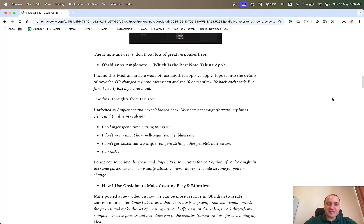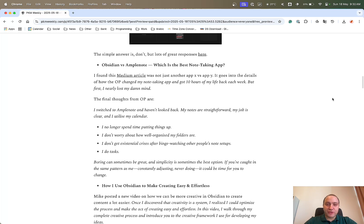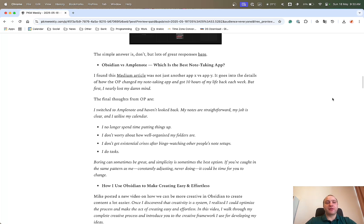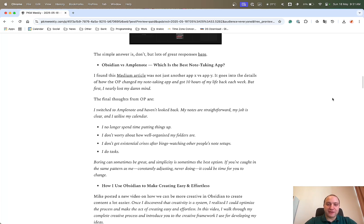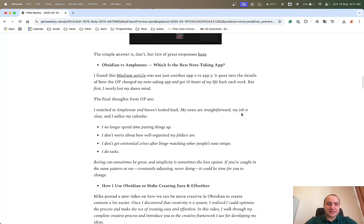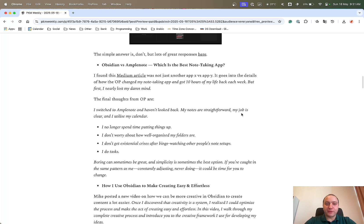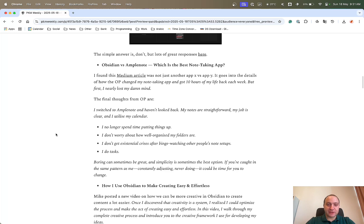Next up is Obsidian versus Amplenote, which is the best note-taking app. So this is a Medium article that goes into the details of why the OP basically changed which app they were using from Obsidian to Amplenote and why they believe they got 10 hours of their life back each week. It's basically through the lack of customization, the lack of tweaking, the lack of trying to modify this, that and the other, just basically using the app for what it's meant to do.